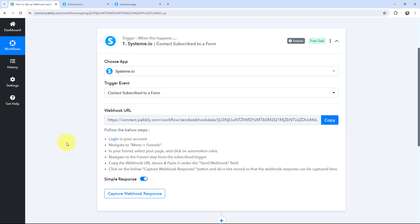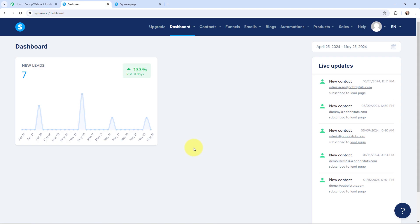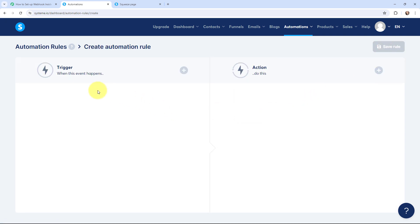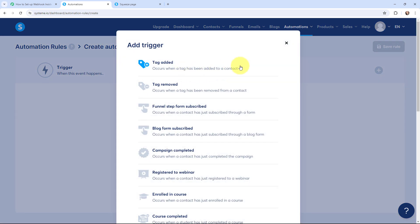Now to build the connection, I am going to take you to my Systeme.io account. This here is my Systeme.io dashboard. I will go to Automations and then navigate to Rules. Over here you can see there is no rule as of now, so we are going to create a new rule by clicking the create button. In the trigger section where it says 'when this event happens,' we are going to select the same event that we selected in Pabbly Connect.